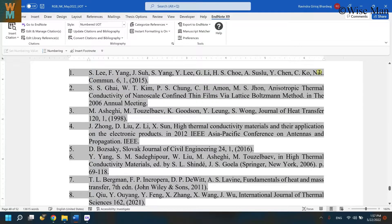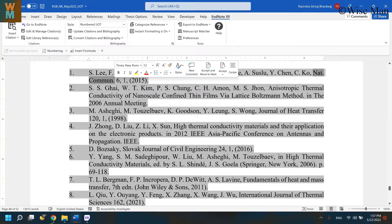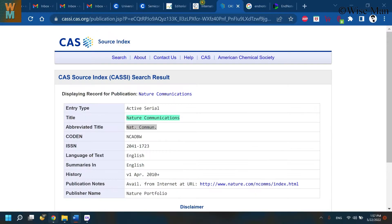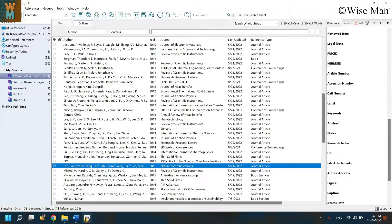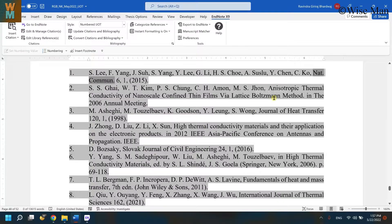As soon as I updated, you can see that I now got the Nature Communications abbreviation of the title, which is correct. This is the way you can update the journal abbreviations using this method.